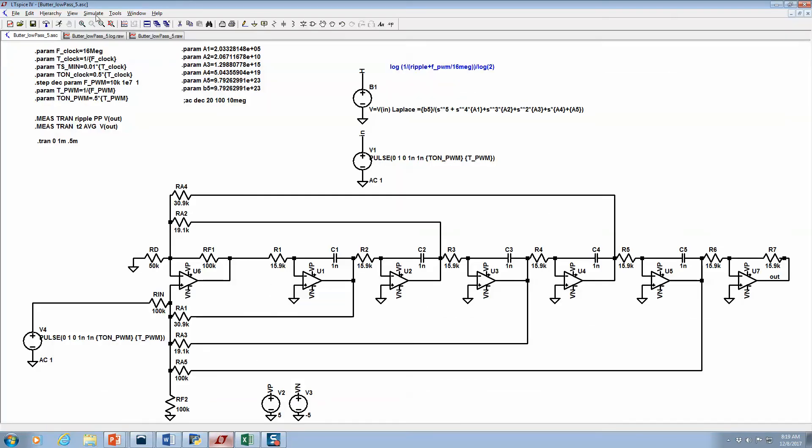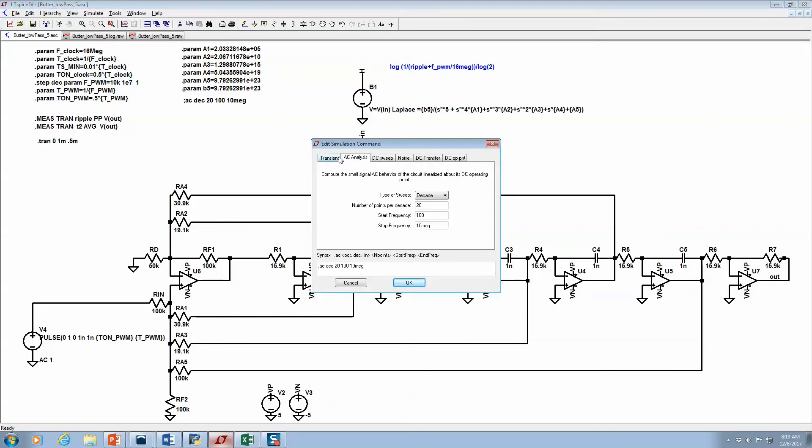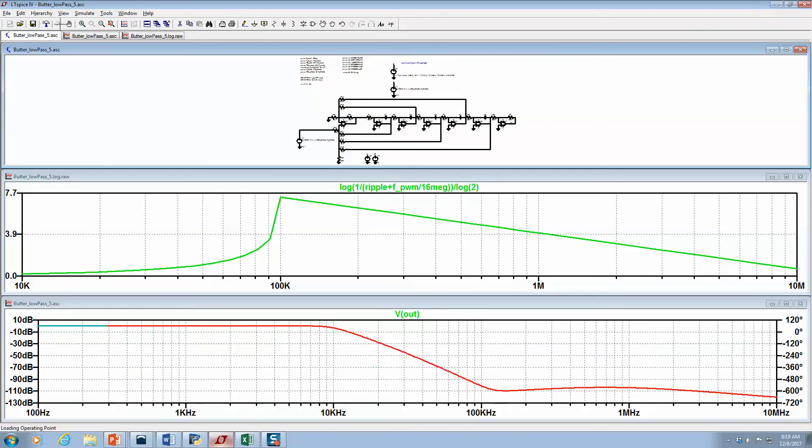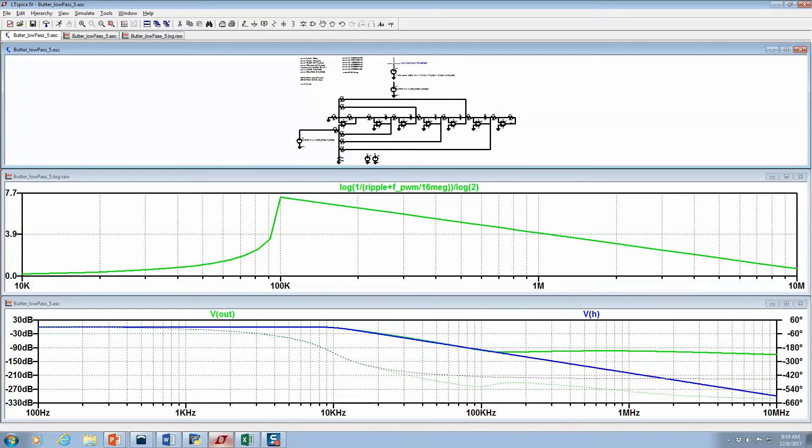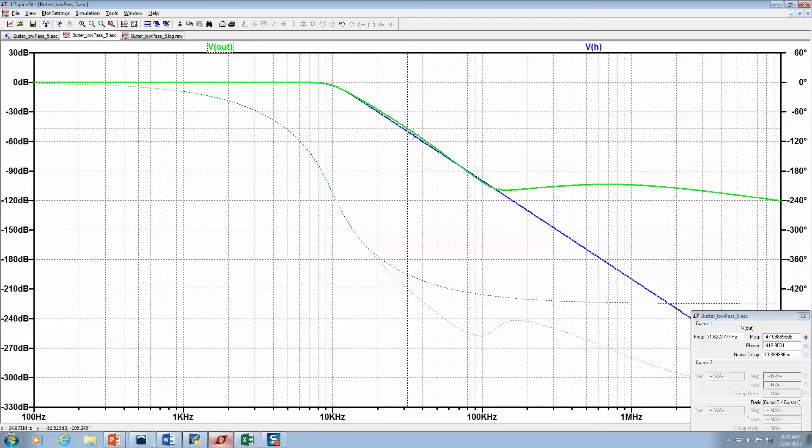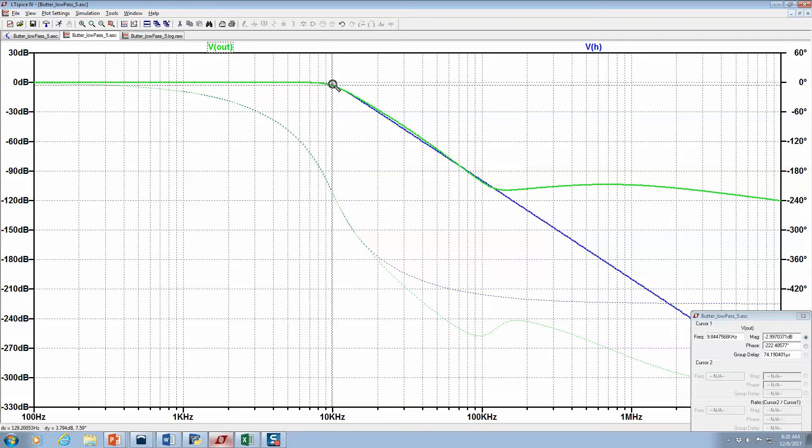If we look at the Bode plot, what we see is pretty good match. At 3db, because we're using a Butterworth filter, it's going to be 3db at 10k.